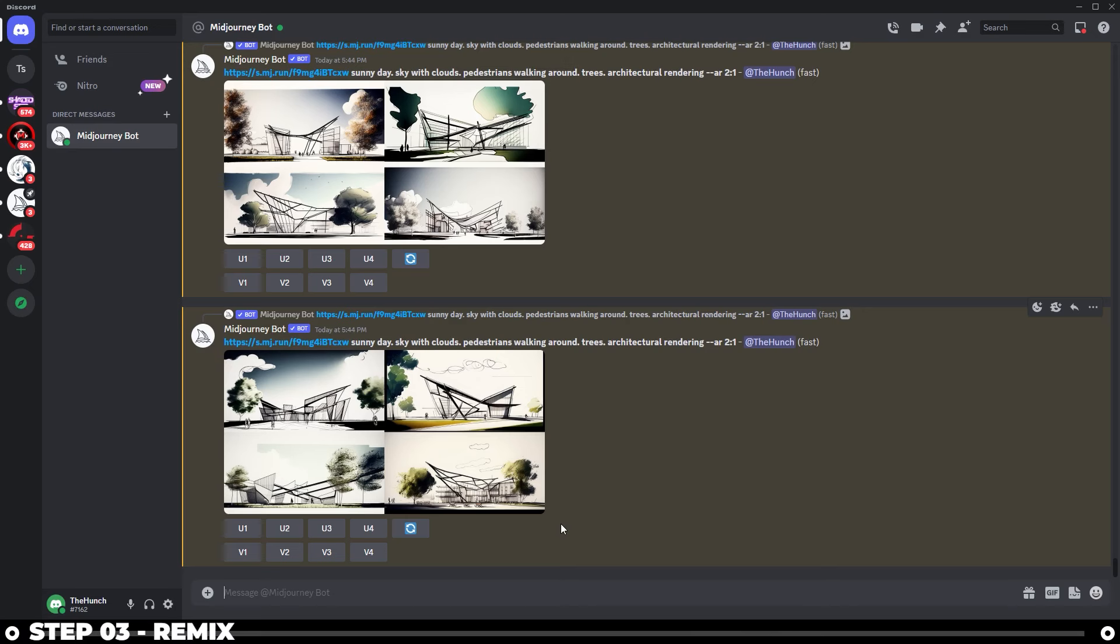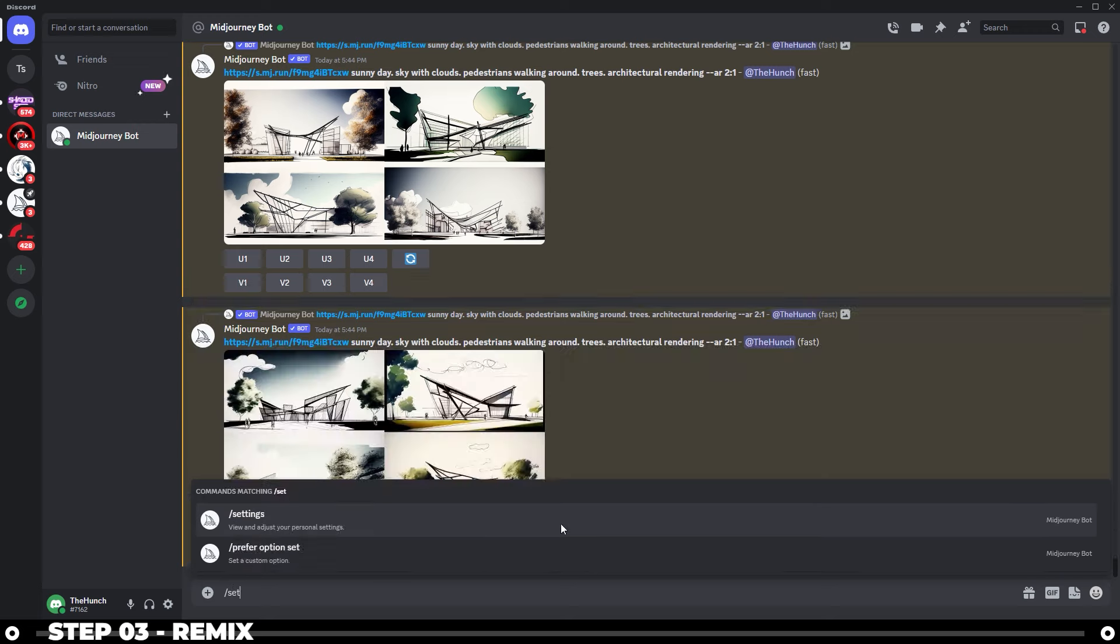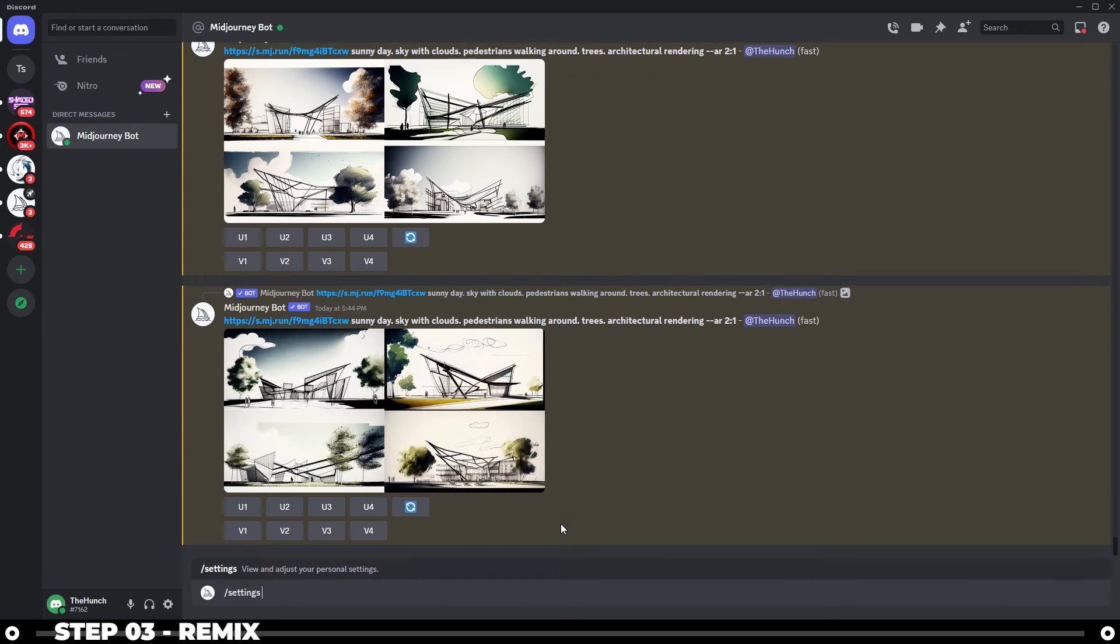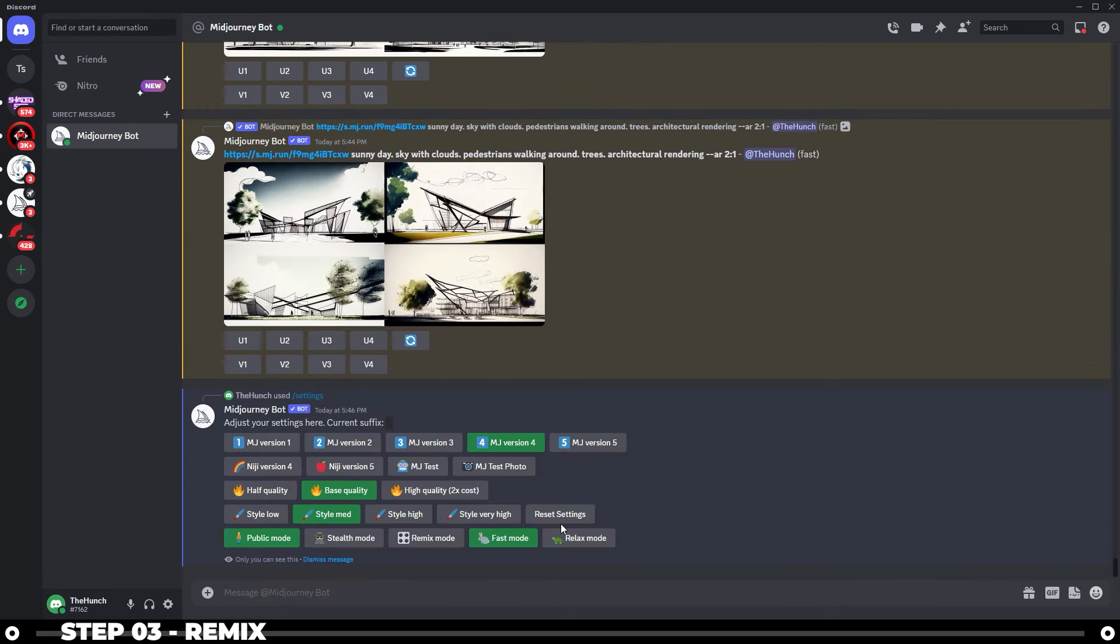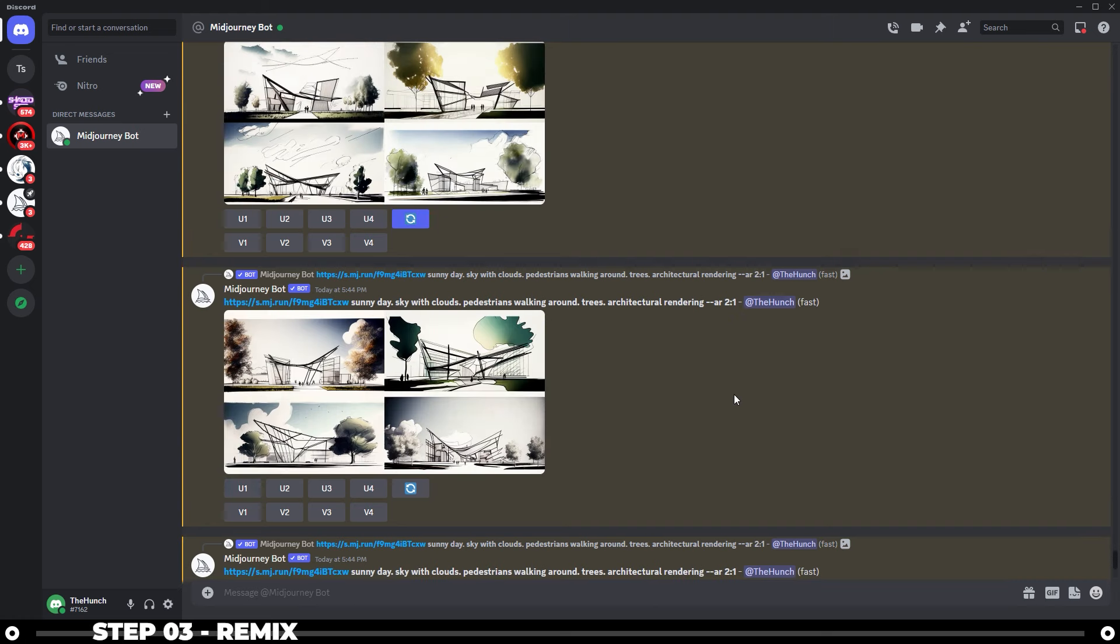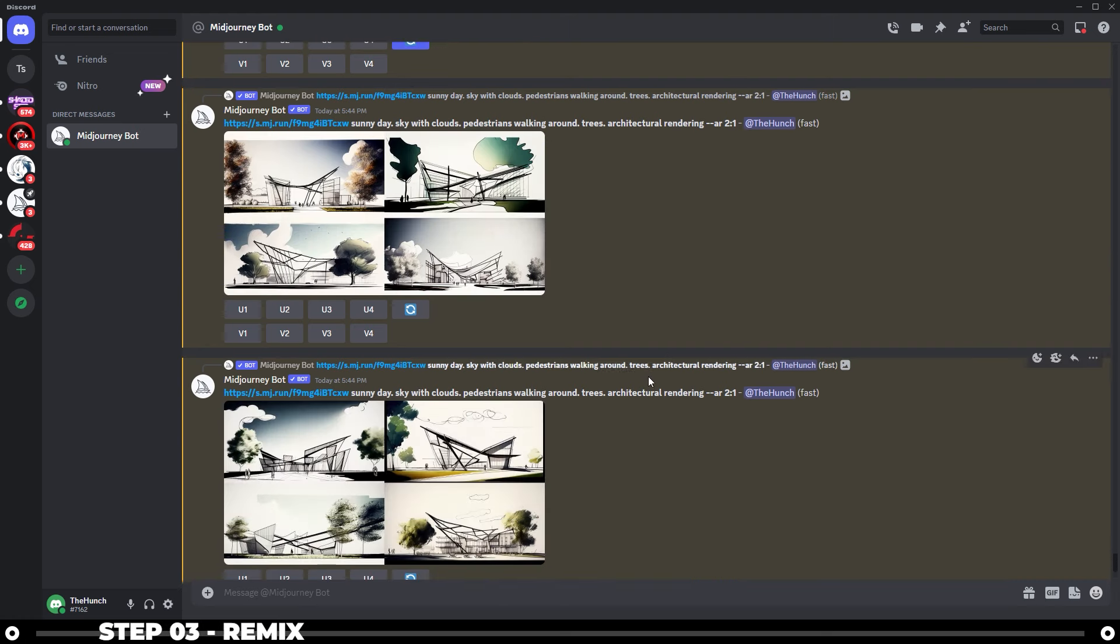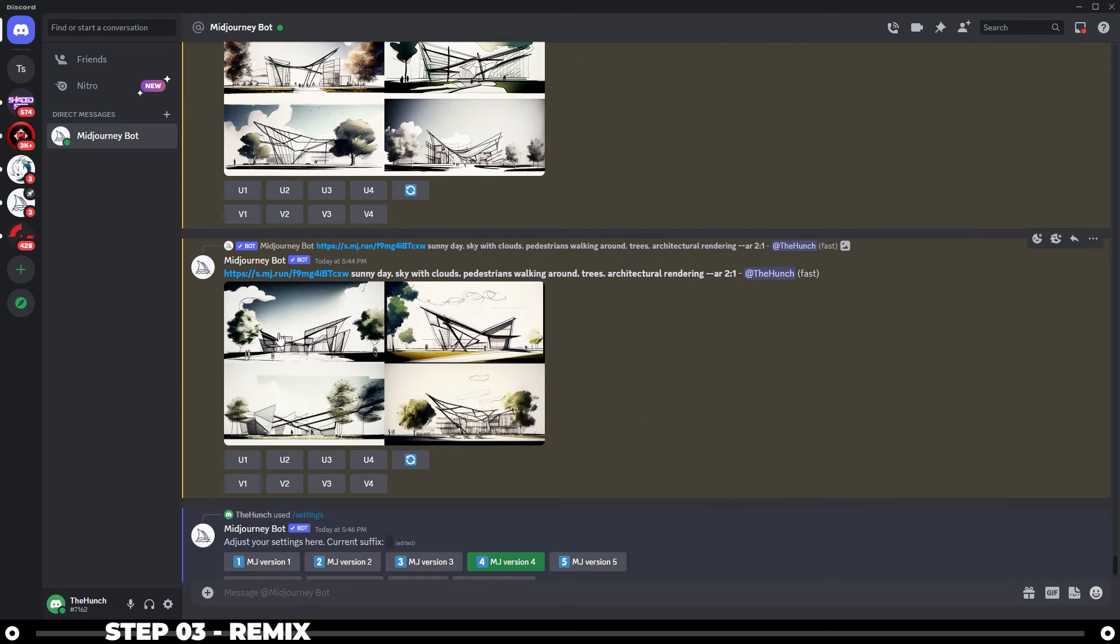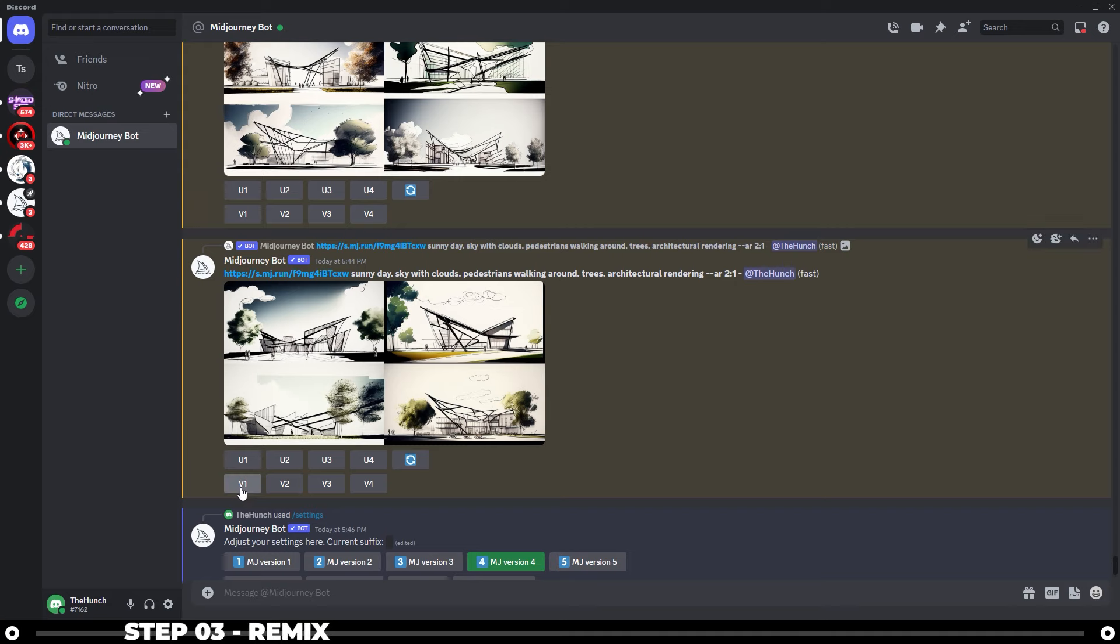The next step is we want to turn remix on. So type slash settings, press enter. At the bottom, there's a toggle for remix mode. Make sure that's turned on. Now find the top images that you really like. So I like number one for this image. I'm going to hit variation one.